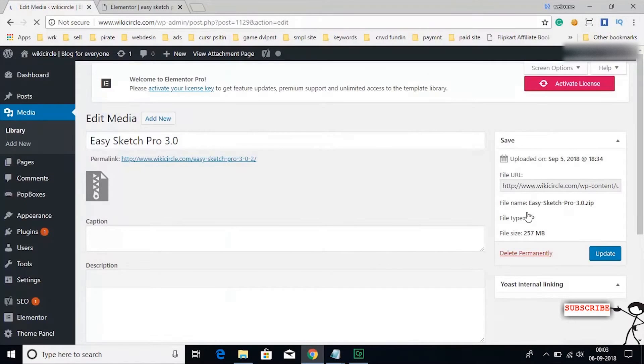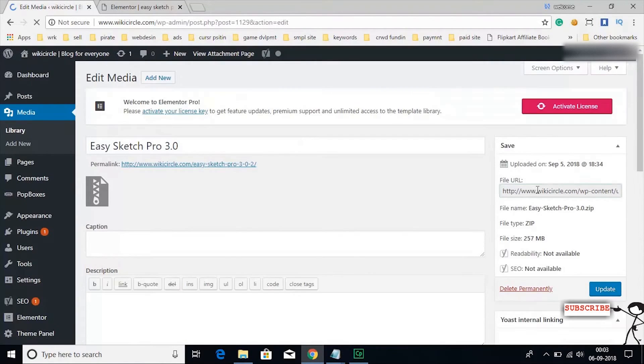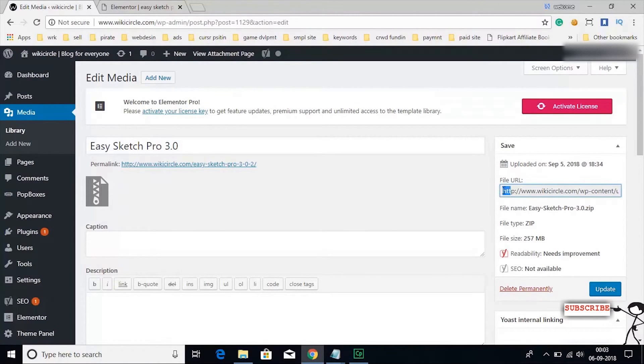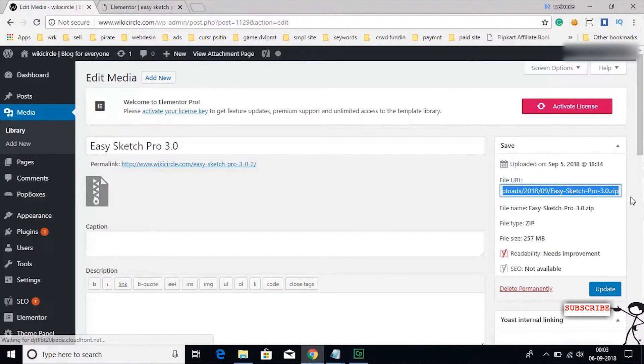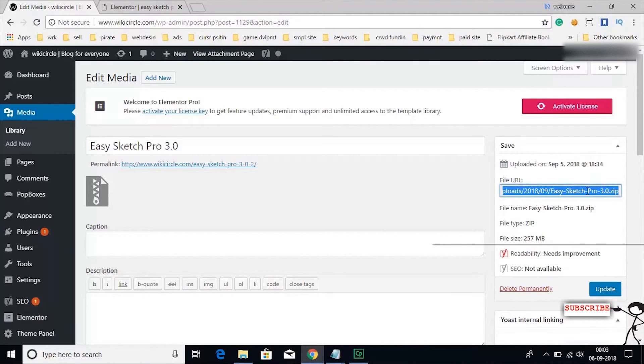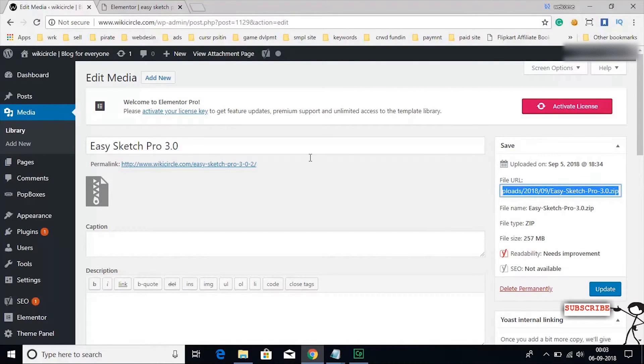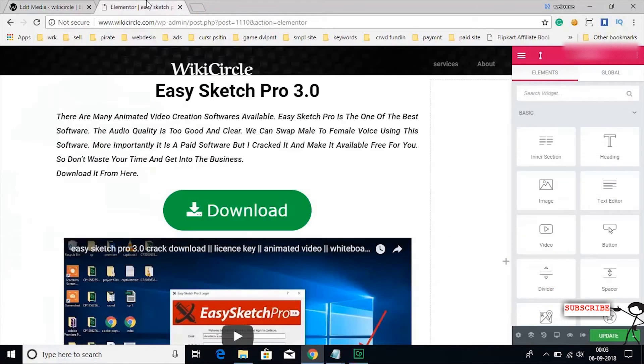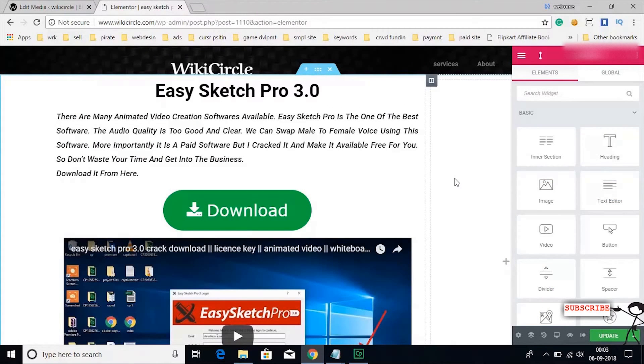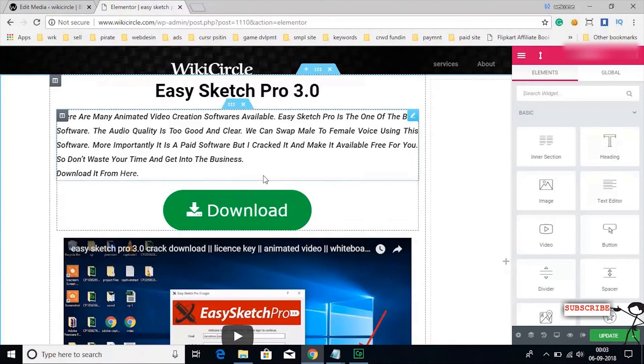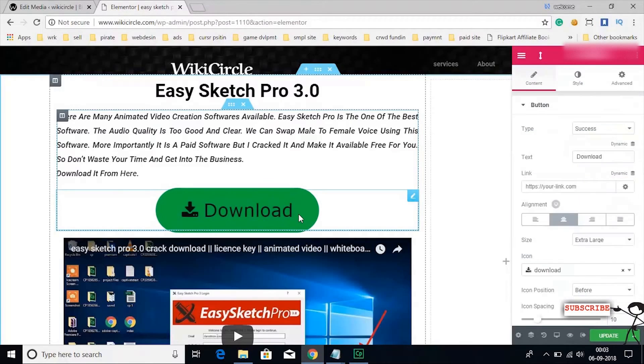Then copy the file URL. You can paste this file URL at any place in your posts. Here I pasted the URL inside the download button.